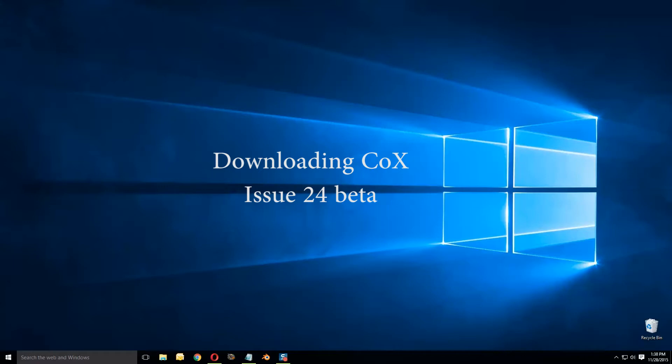If you have a partial copy of City of Heroes or you have a broken copy of City of Heroes, this video is also for you, because the programs we're going to be using to obtain them will actually look at the installations you have if you've got one, and it will download and fix whatever files are broken.